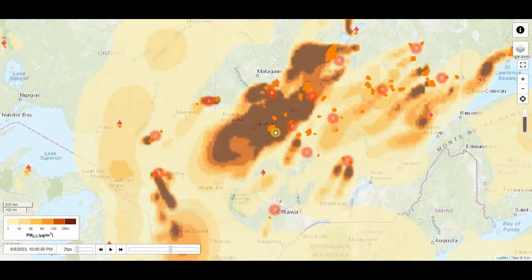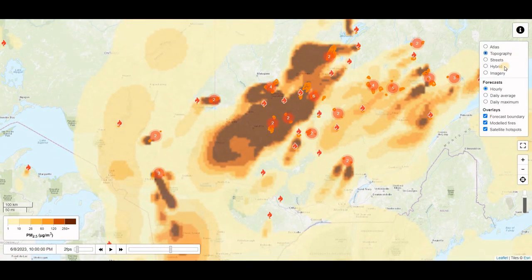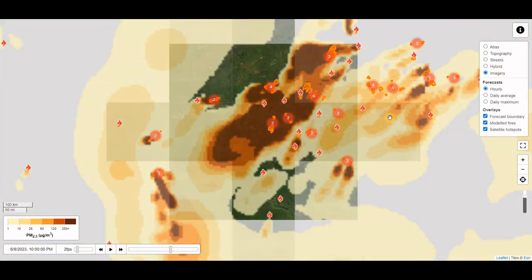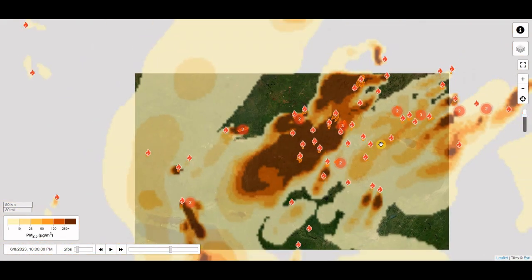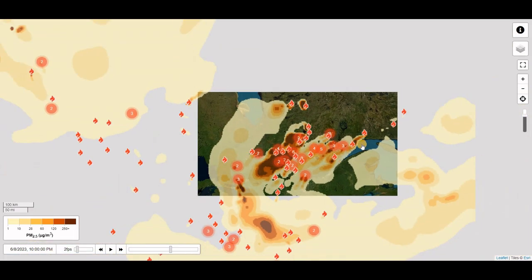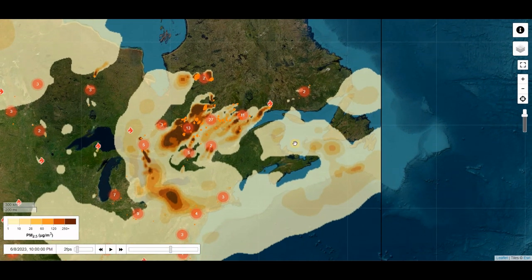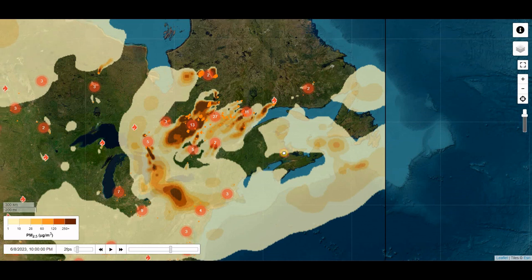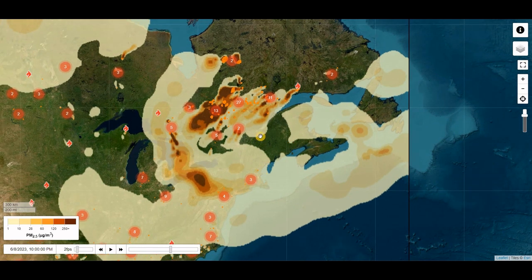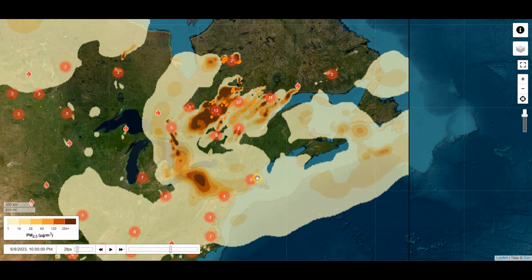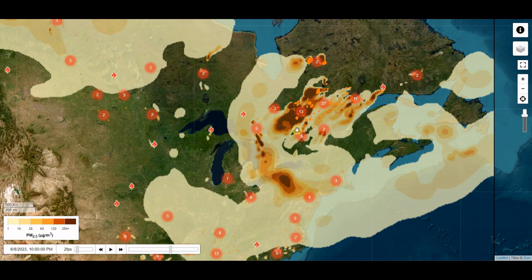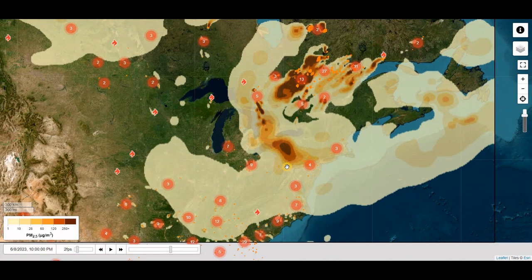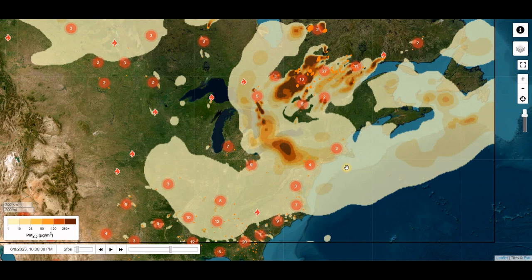There are lots of fires in Quebec — loads of forest fires. Previously it was Nova Scotia, even just a week ago, that was having serious forest fires with loads of evacuations. But now it's Quebec, and that air is being blown down into the northeast United States.